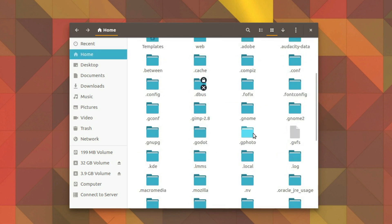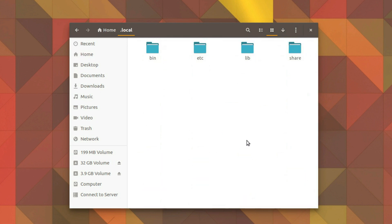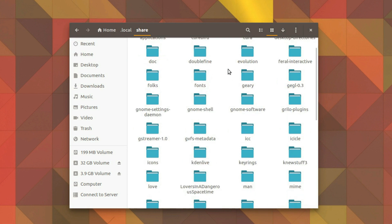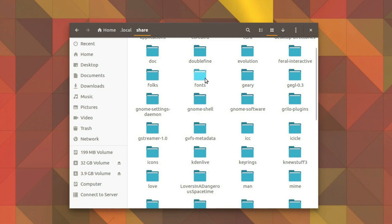Next on the list, we have .local. Within this folder is another directory, share. Any files you have written here will supersede files found at the system level. You can also install user-specific fonts, icon packs, and more.